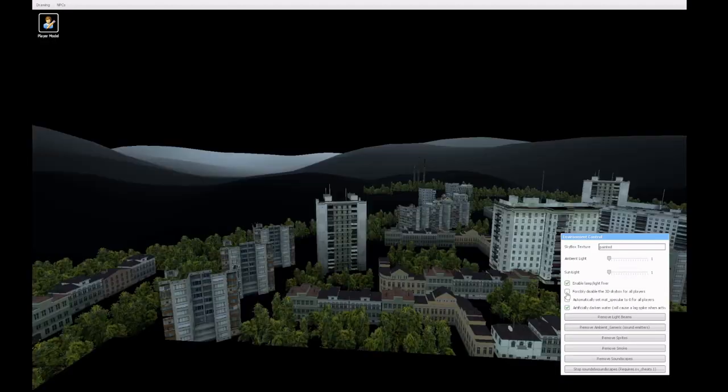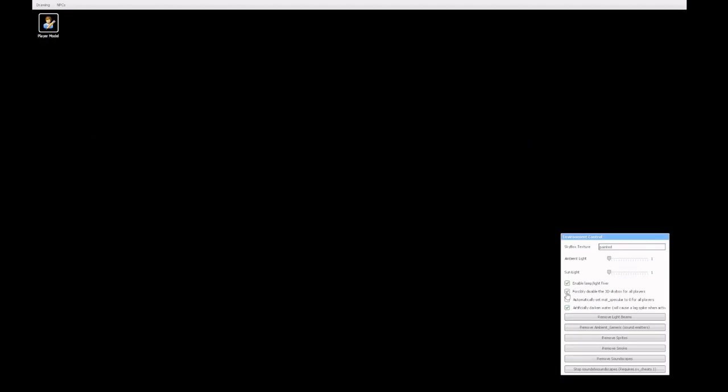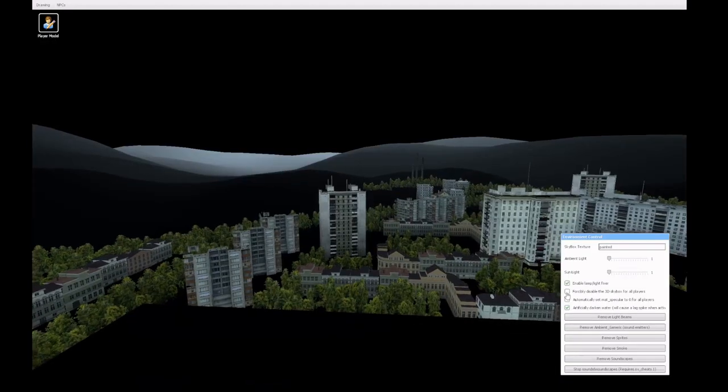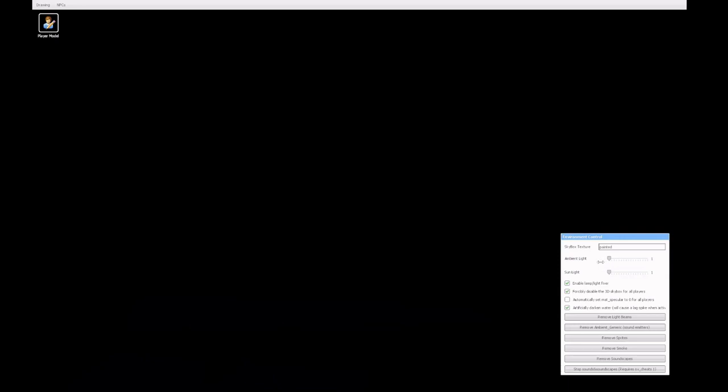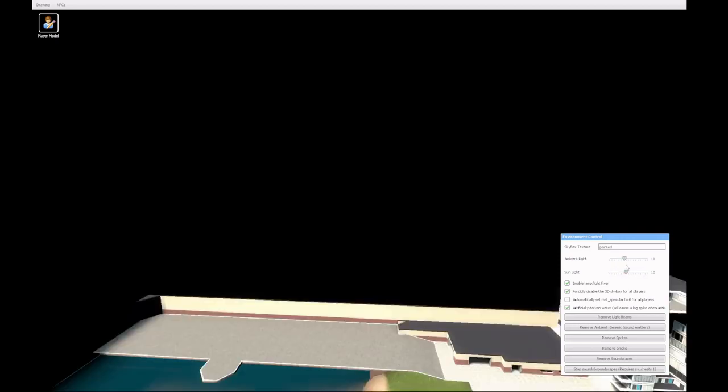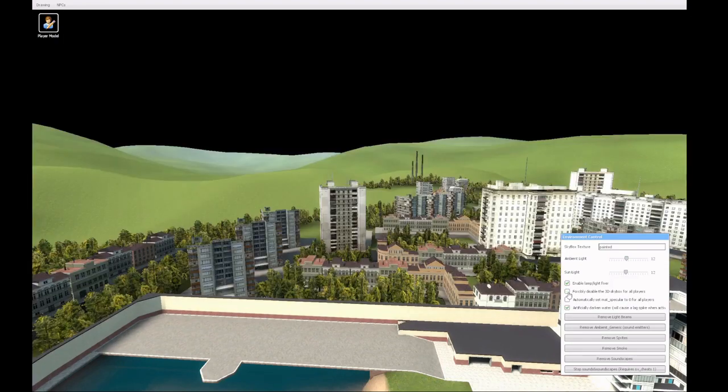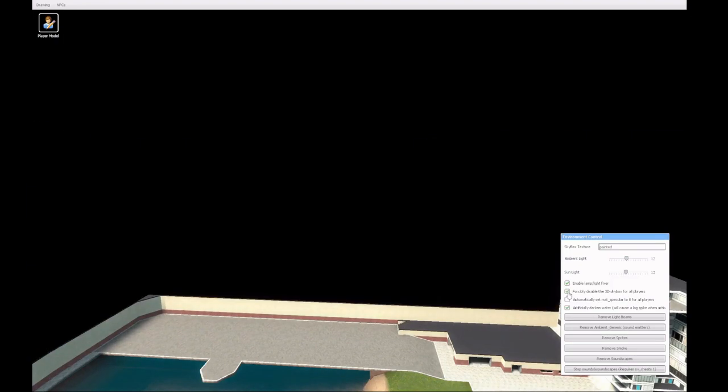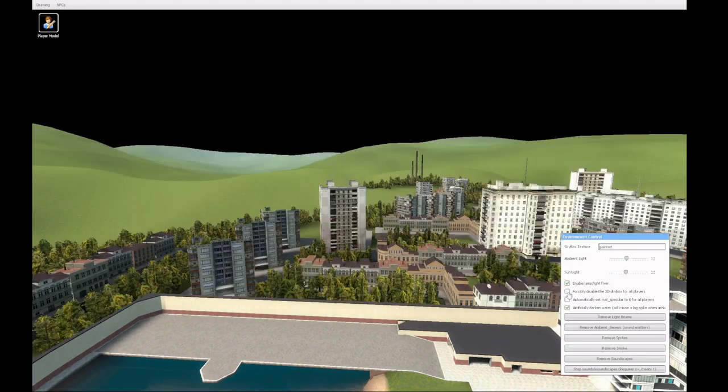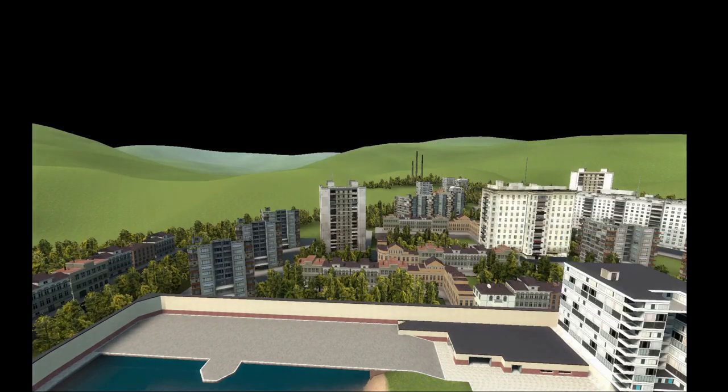The second box lets you turn off the 3D sky box for everyone on the server, which can be useful on maps like Construct where a lot of the objects that are in the sky box don't update their lighting when you change the lighting for the rest of the map.